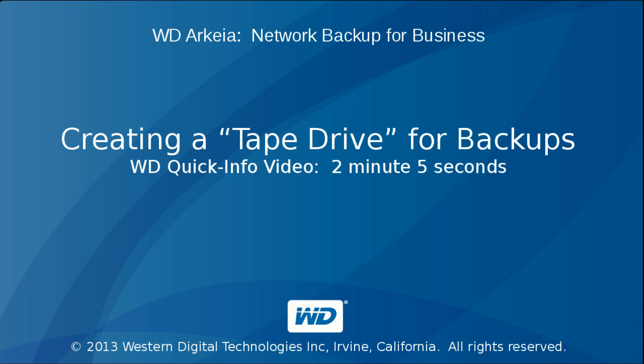Thank you for viewing WD Arkeia's video tutorial. This video explains how to create tape drives for backups.